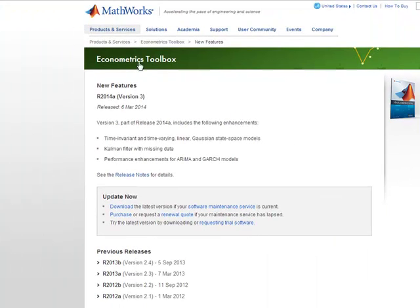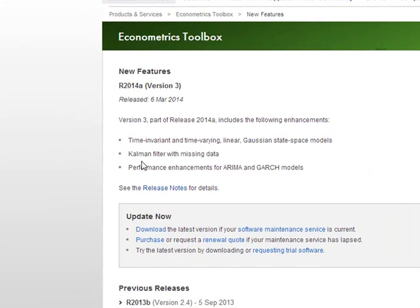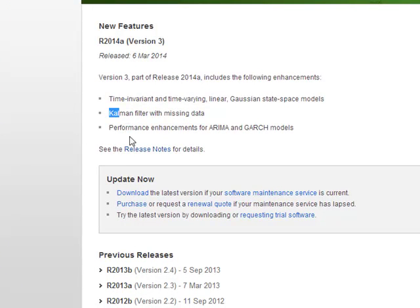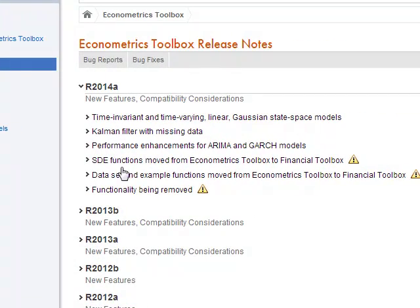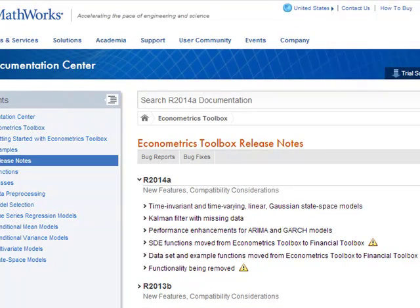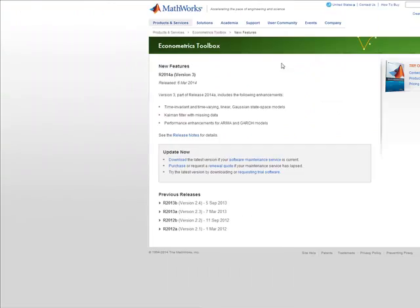I'm only going to be focusing on the financial, but there are some interesting things here. The Kalman filter is very important, and now it has the ability to skip over missing data. I'm right now working with GARCH models, and we'll at some point be working with ARIMA, so there are some performance notes here. Those are the highlights.